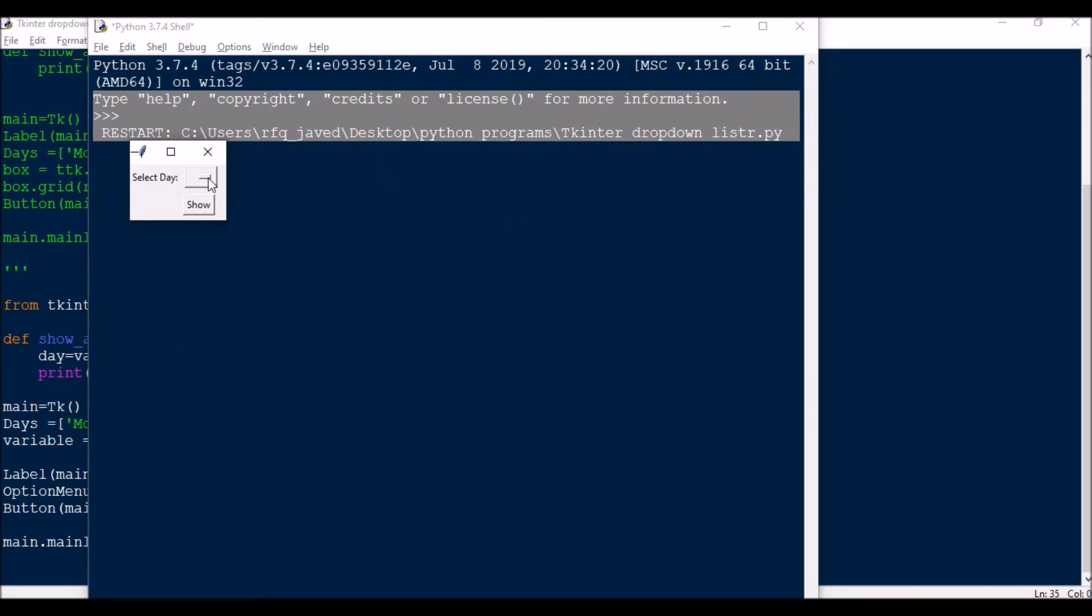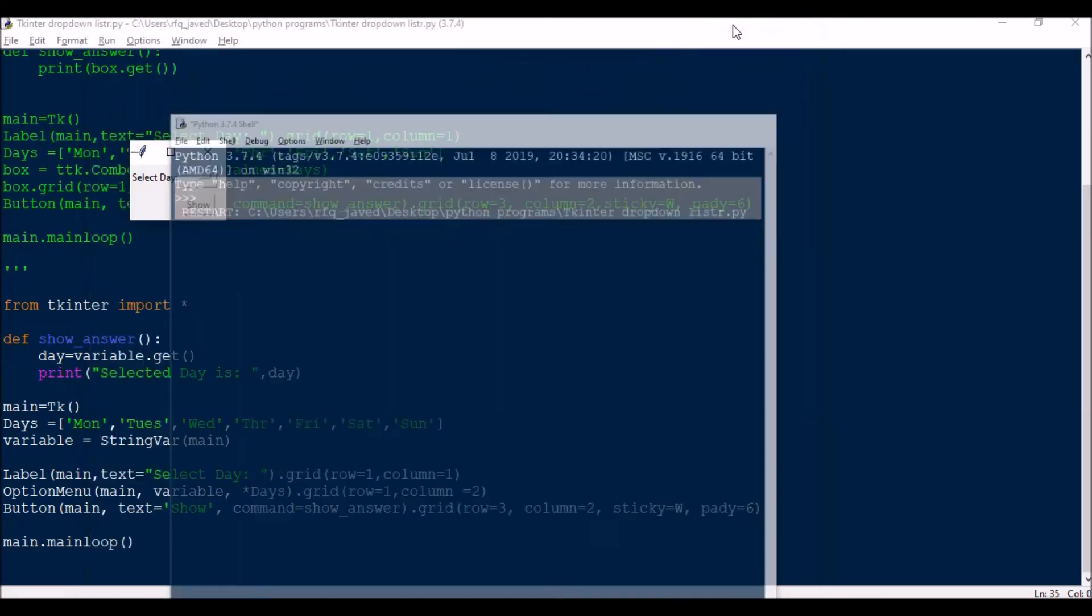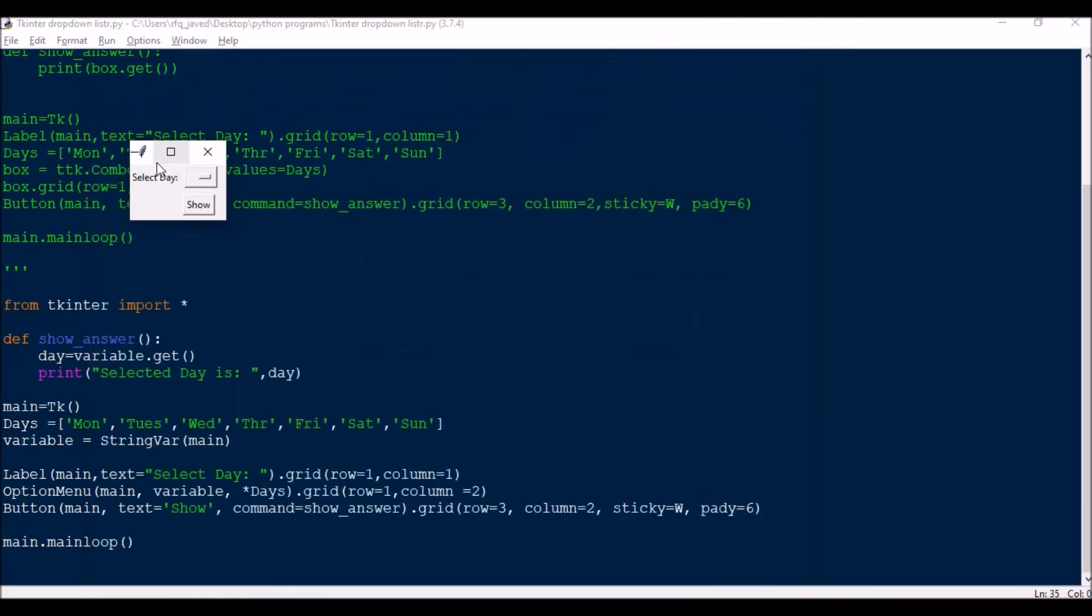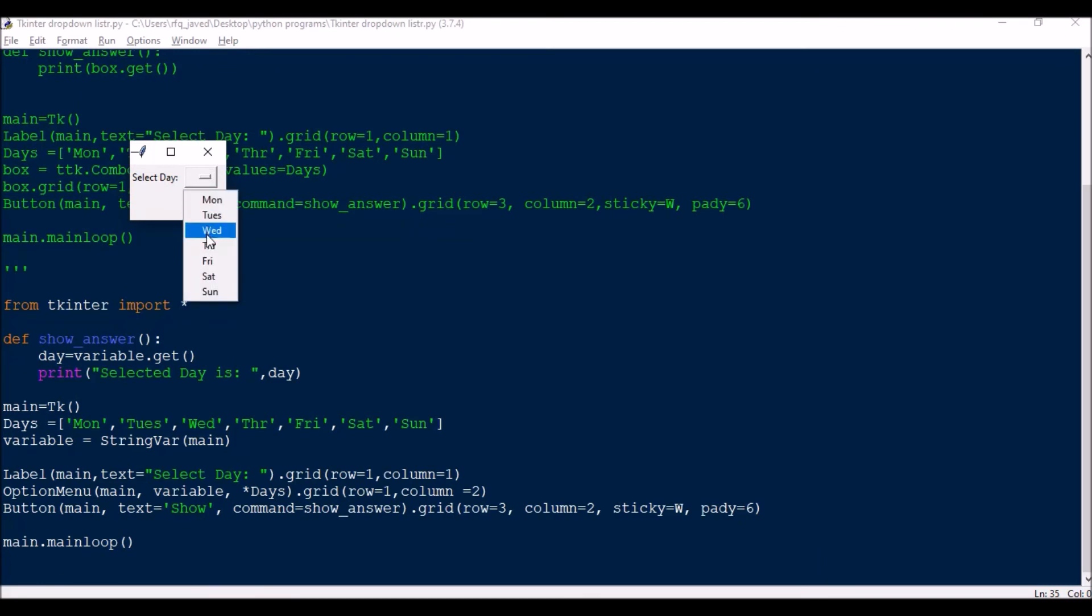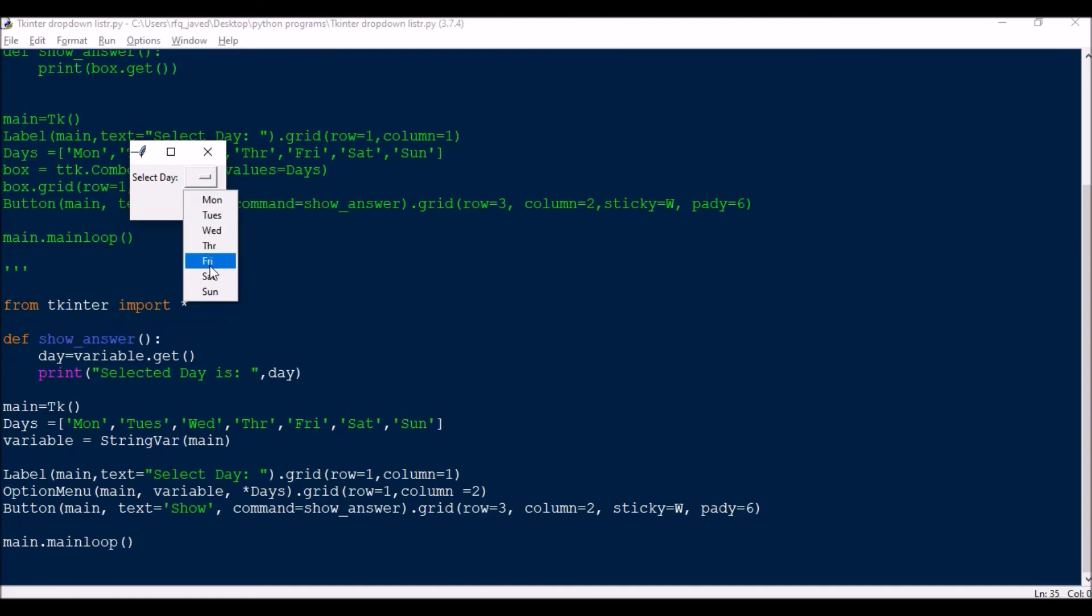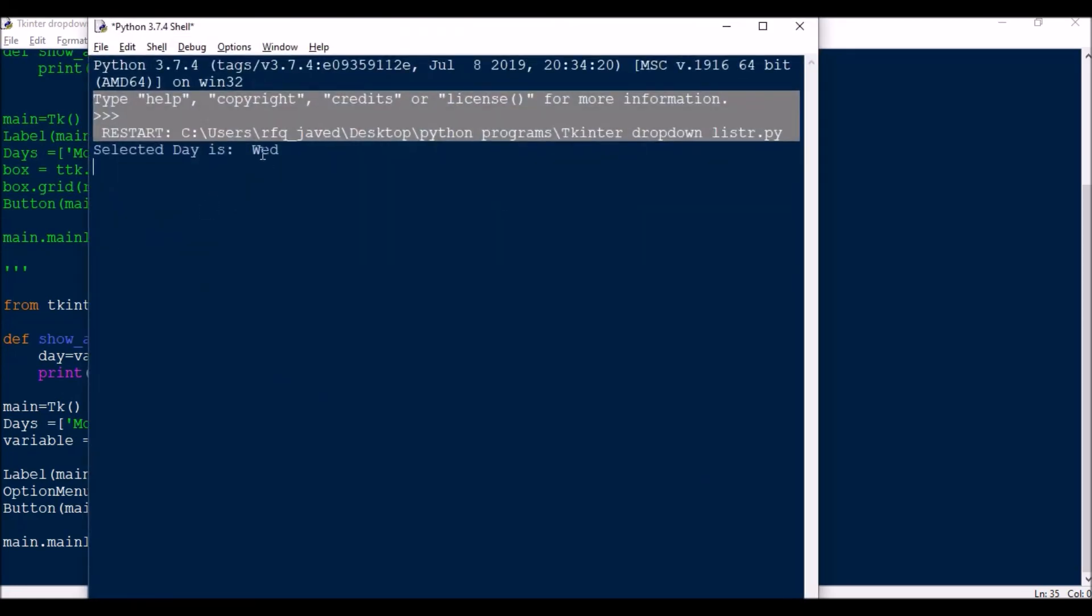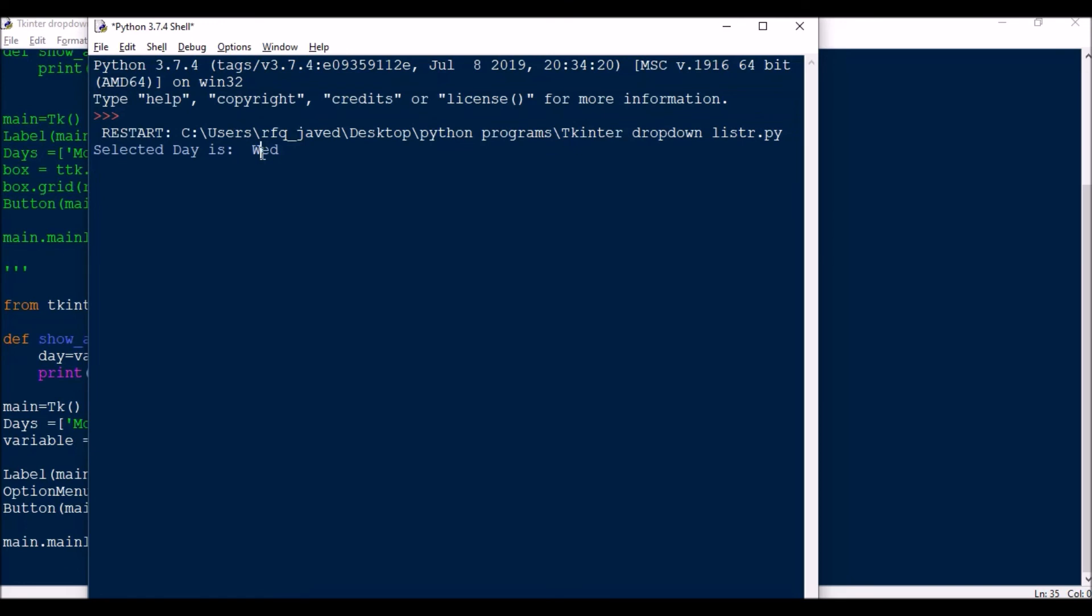So it will show you this. If you see it will show you like this menu item and once you click here it will get you the list. So OptionMenu, menu, variable, days - this will take the days, this is variable list, and then we have grid row one column two. So this is the same way but here the look got changed.